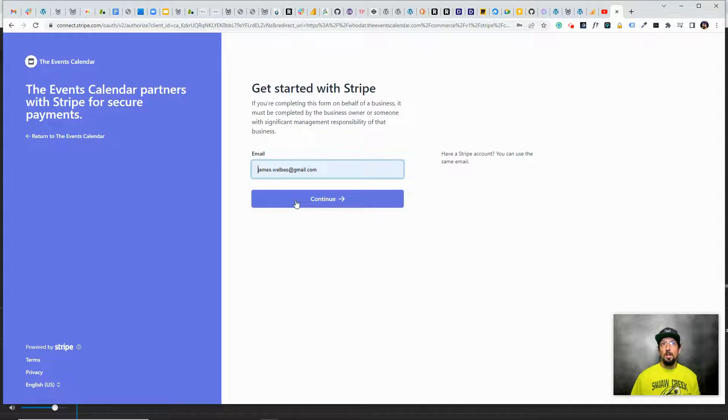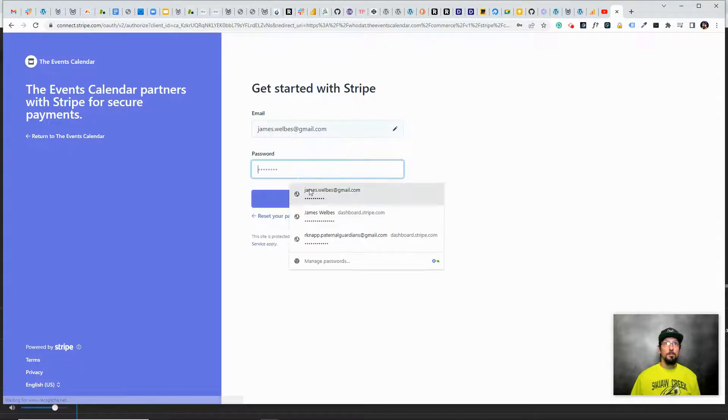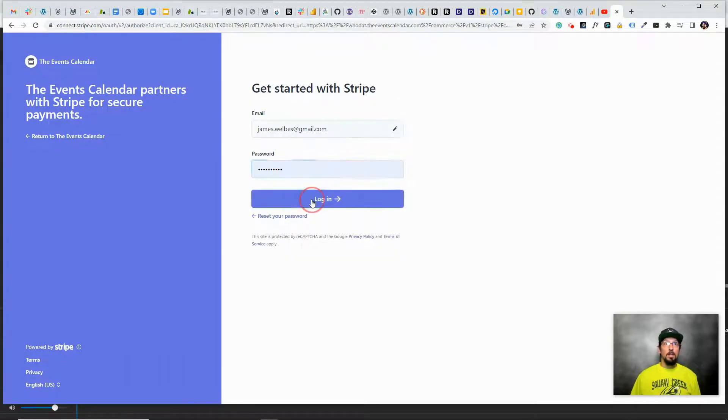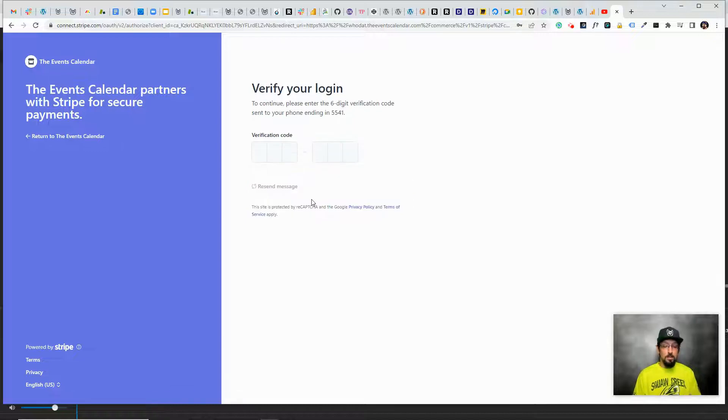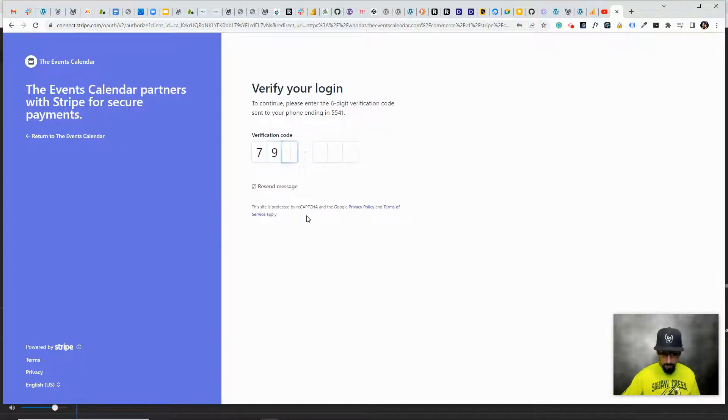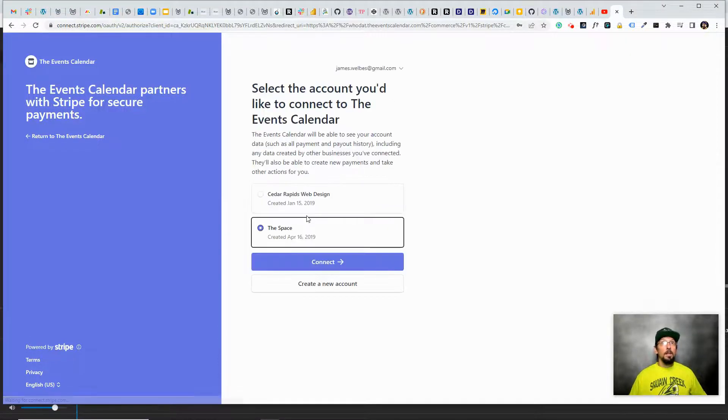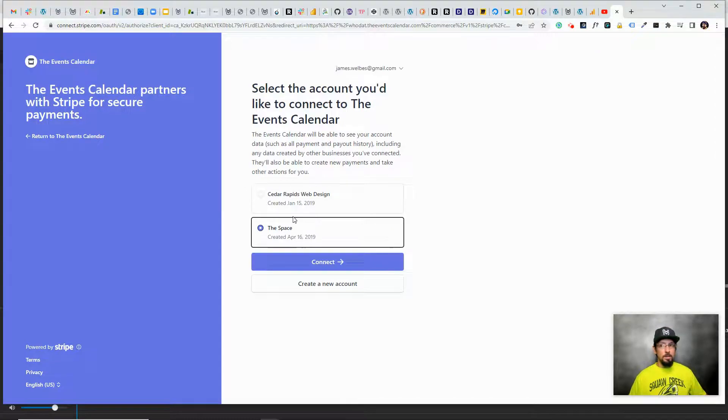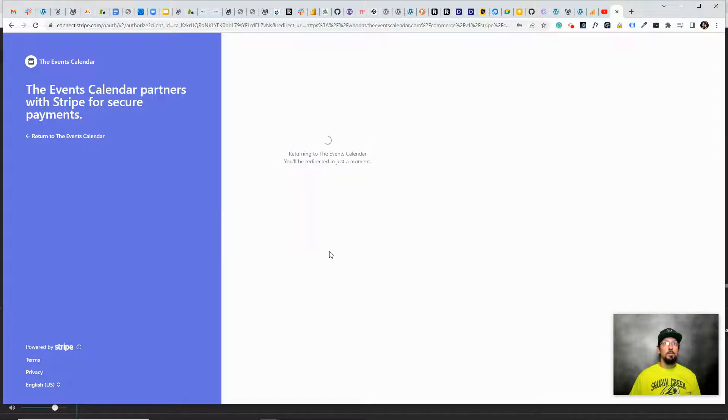If you already have a Stripe account, all you have to do is log in with your account and it will ask me for two-factor authentication. And I have two different businesses under my Stripe account, so I'll just pick the one that I want to connect to, click connect.